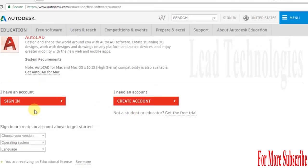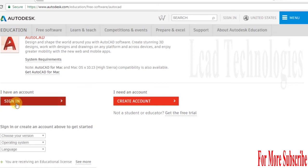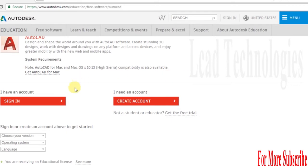If you already have an Autodesk login, you can sign in. Otherwise, you need to create an Autodesk account. You are creating an account for Autodesk, not only for AutoCAD, so you can download whatever Autodesk product software you need.